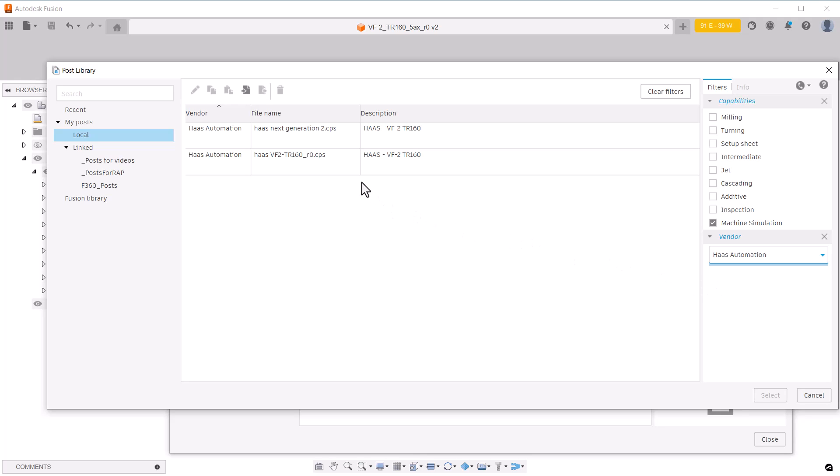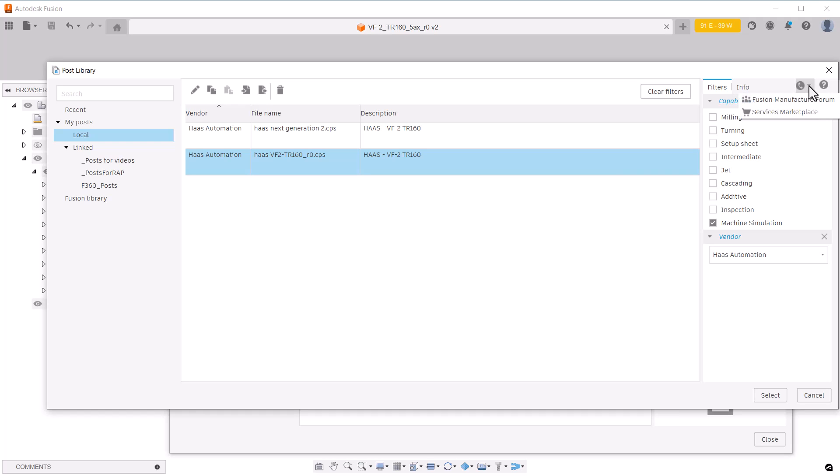If your post processor is not simulation ready, it will need to be adjusted. In the description below, you can find links to help with that. And this button can be used to find a link to the Autodesk service marketplace. There you can find channel partners to support your post processor needs.